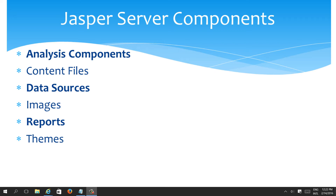Hello guys. Before deploying a report into Jasper Server, I realized I need to create the data source first in Jasper Server. So first, let's see how to create a data source inside Jasper Server.